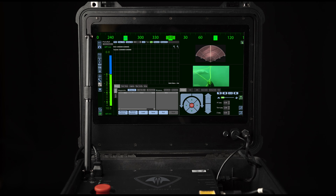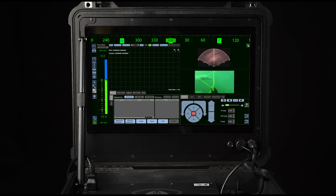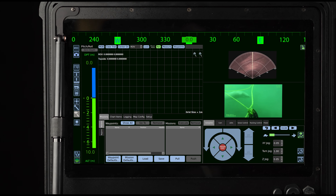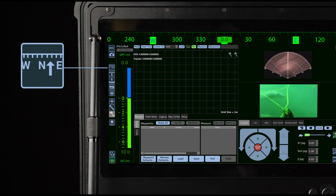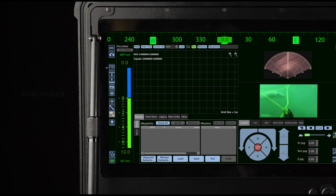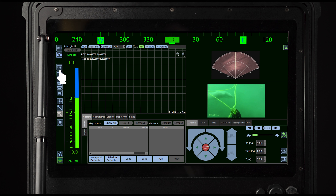The auto heading feature is used to set and maintain the vehicle's heading. The button to activate auto heading is located here. When activated, the icon will turn green; when deactivated, the icon will turn blue.